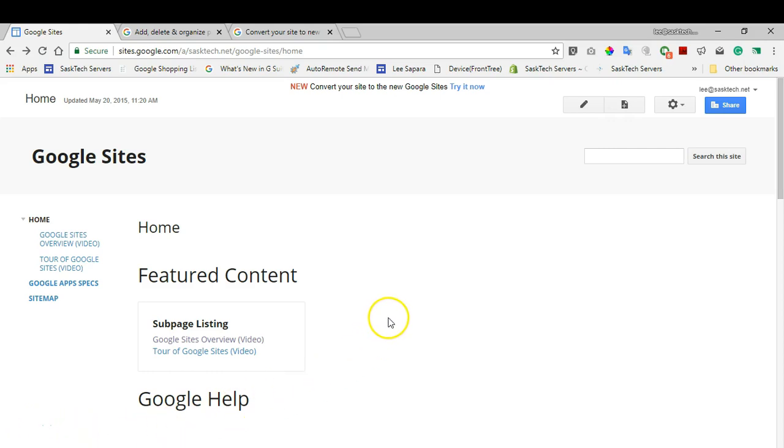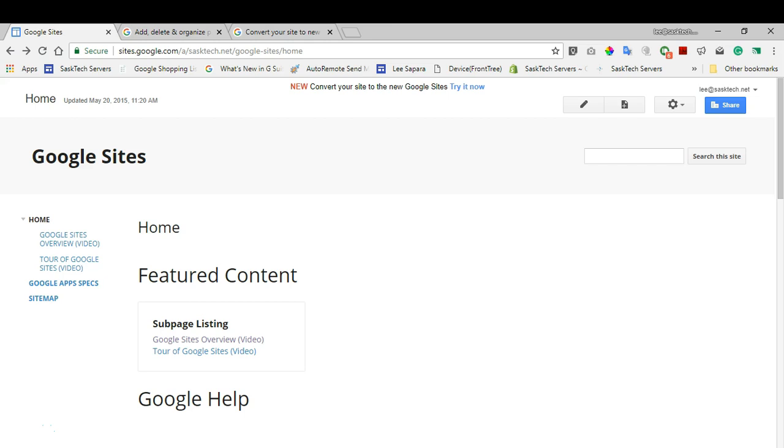Hi, this tutorial is for users that currently have a classic Google site and want to convert it to the new Google site. When we convert your site to the new Google site, you don't have to worry because it's just a draft until you publish it. This video will cover checking if your site can upgrade to the new Google sites and how to do it.